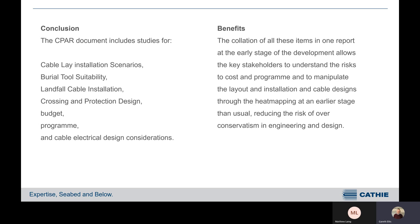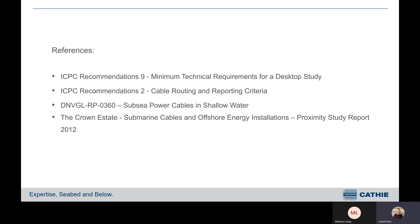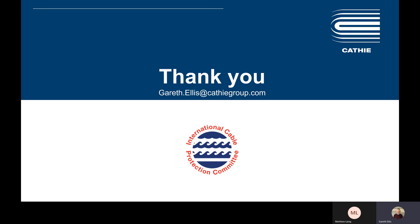An early stage of development is going to allow all key stakeholders to understand the risks and the costs in the programme. With the heat mapping on top, it's going to allow them to manipulate layouts and installation cable designs as they go through the next stages of procurement. Hopefully this is intended to reduce the risk of over-conservatism at the early stage in both engineering and design. The CPAR should be designed with the referenced industry standards in the background in mind. Thank you very much.